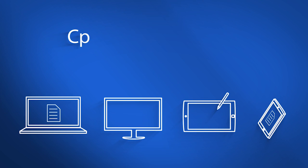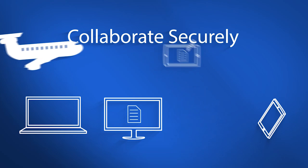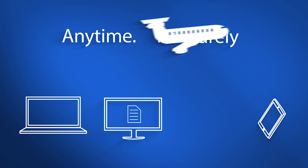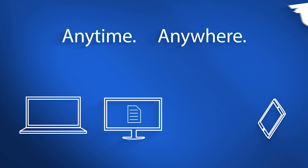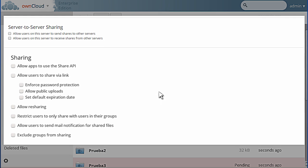With FortiFile, users can collaborate securely from any device, anytime, anywhere. You get the ease and simplicity of consumer solutions that users love, combined with the data security and compliance that you require.